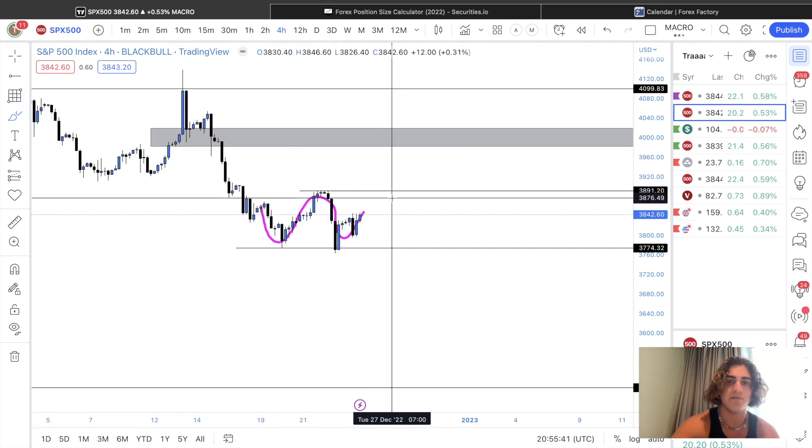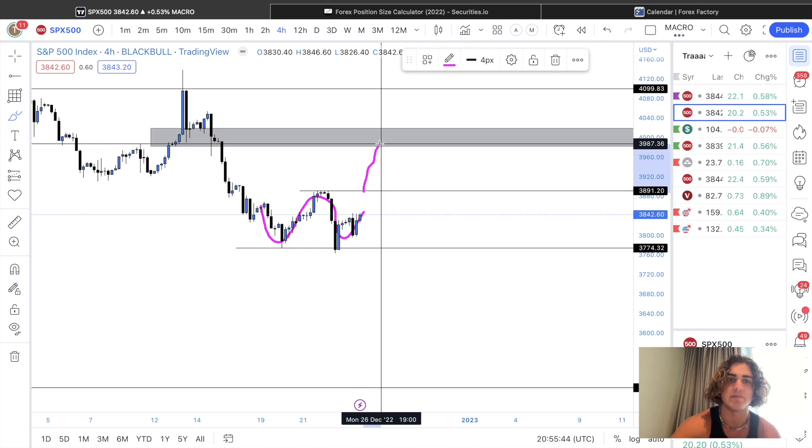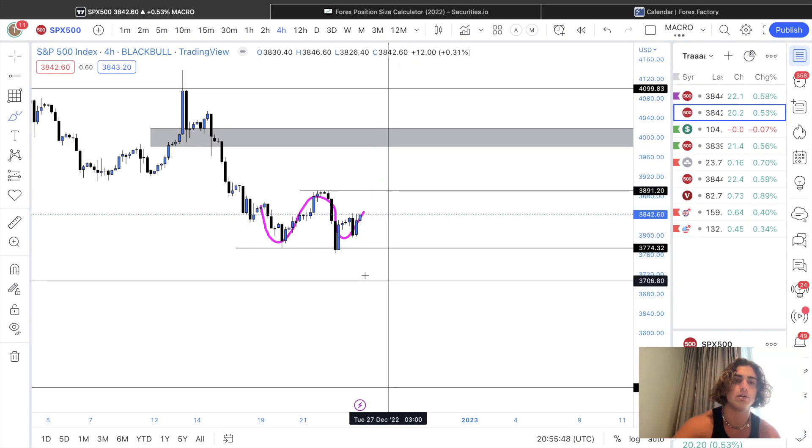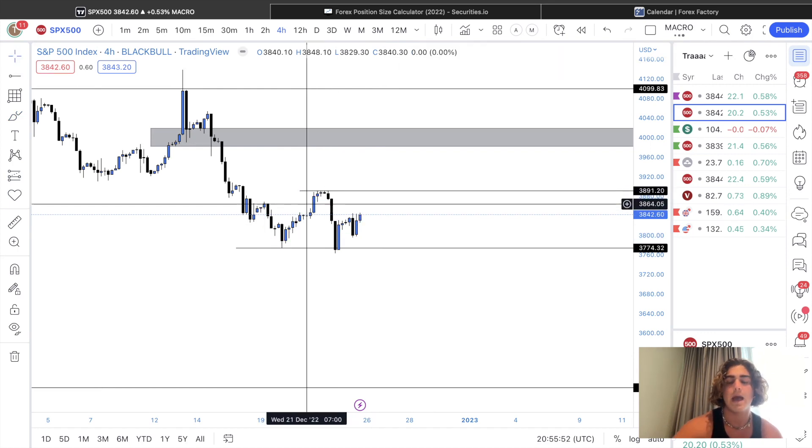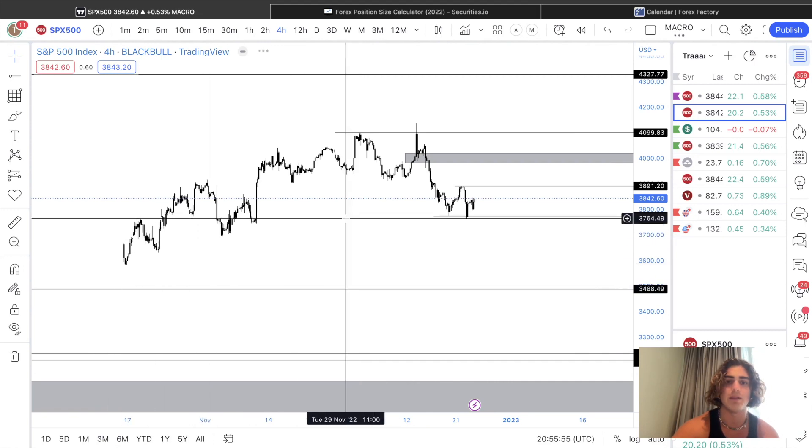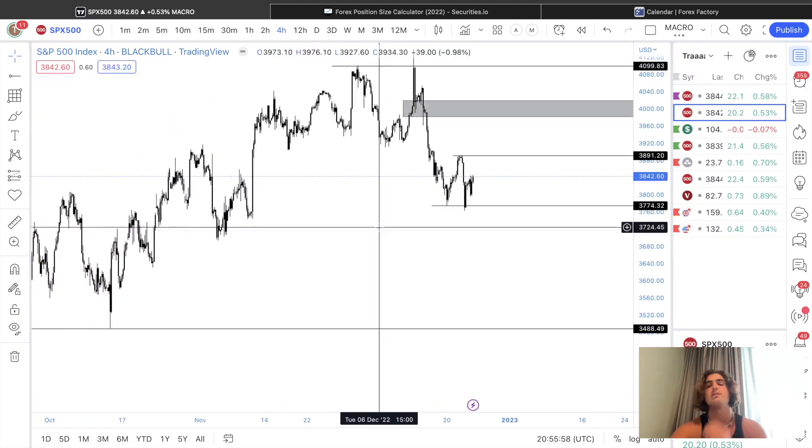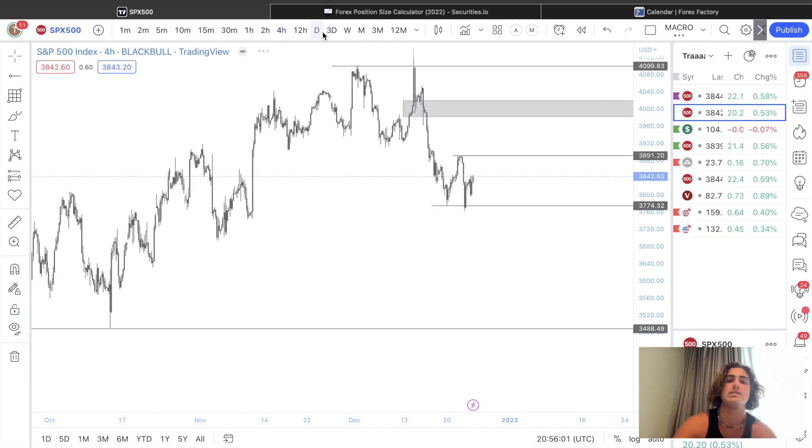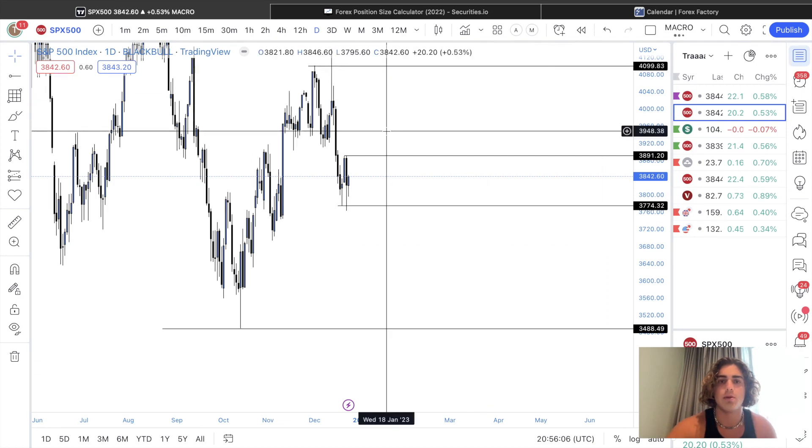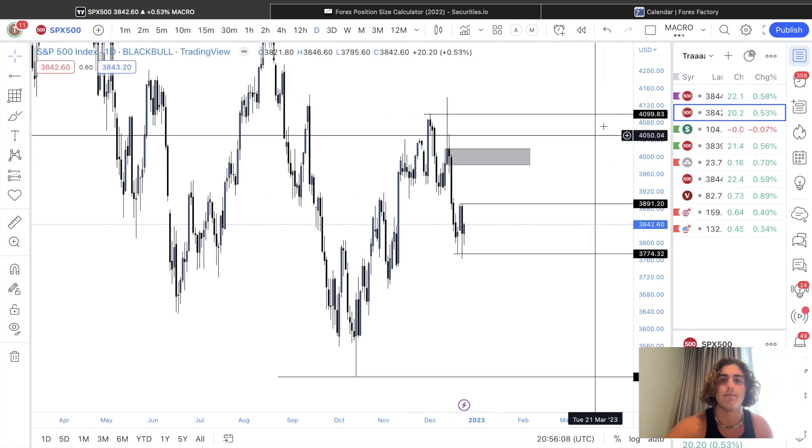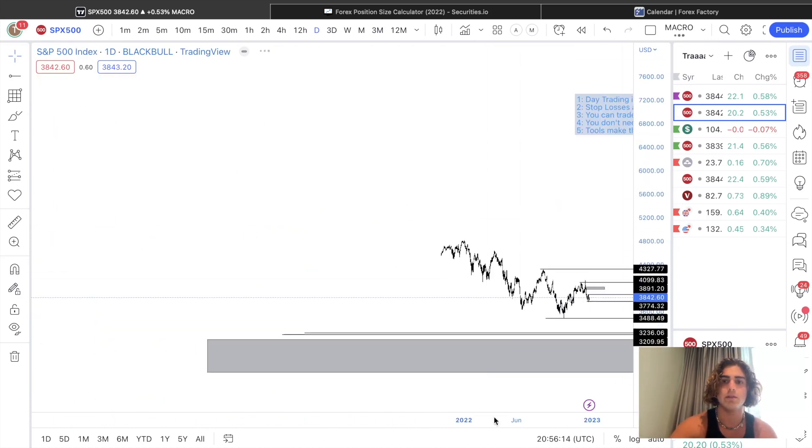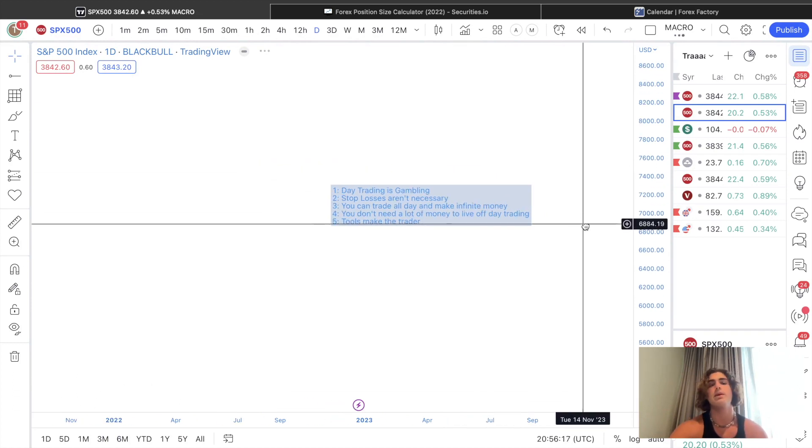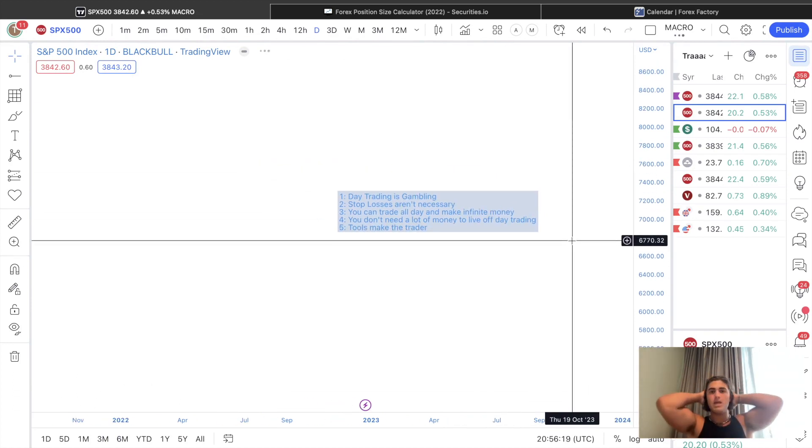As price ends up capitulating down to that monthly low that we talked about. So that's my outlook on the S&P 500. Keeping it nice and simple for you guys. Now getting into the video. These are, in my opinion, top five myths about day trading. Starting off with number one, day trading is gambling.